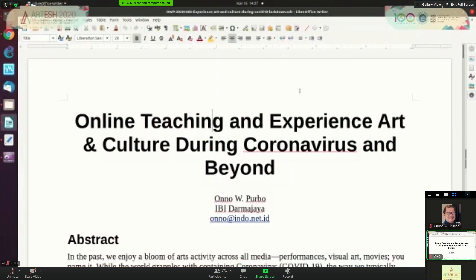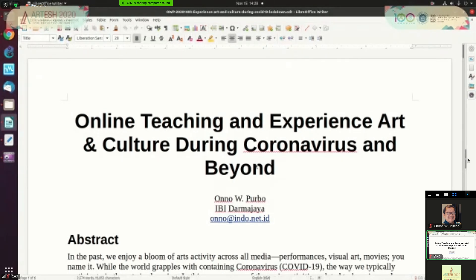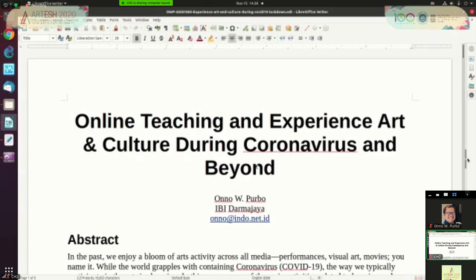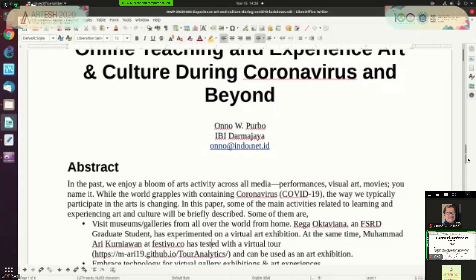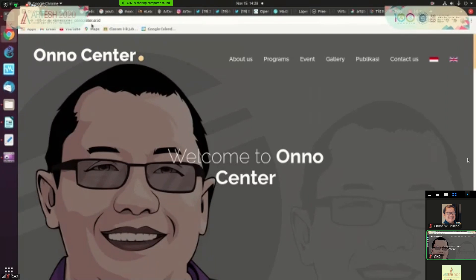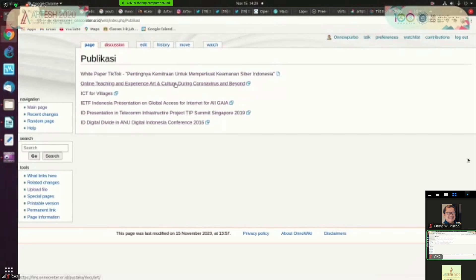Good morning, good afternoon, good evening. My name is Ono Purbo. I will talk about online teaching and experience art and culture during coronavirus and beyond. Thank you very much Bu Nooning and all the organizers of the Art Conference for allowing me to talk at this conference. To be honest, my background is not an artist. I am an engineer by training. So I will not talk about the art itself, but I will talk more on the platform or the technology that we can use for online teaching and experiencing art and culture during the social distancing because of the coronavirus. This paper can be downloaded from this website onocenter.or.id. You can click publication here and you can download the paper for the online teaching and experience art and culture during coronavirus from this website. So it's available online.